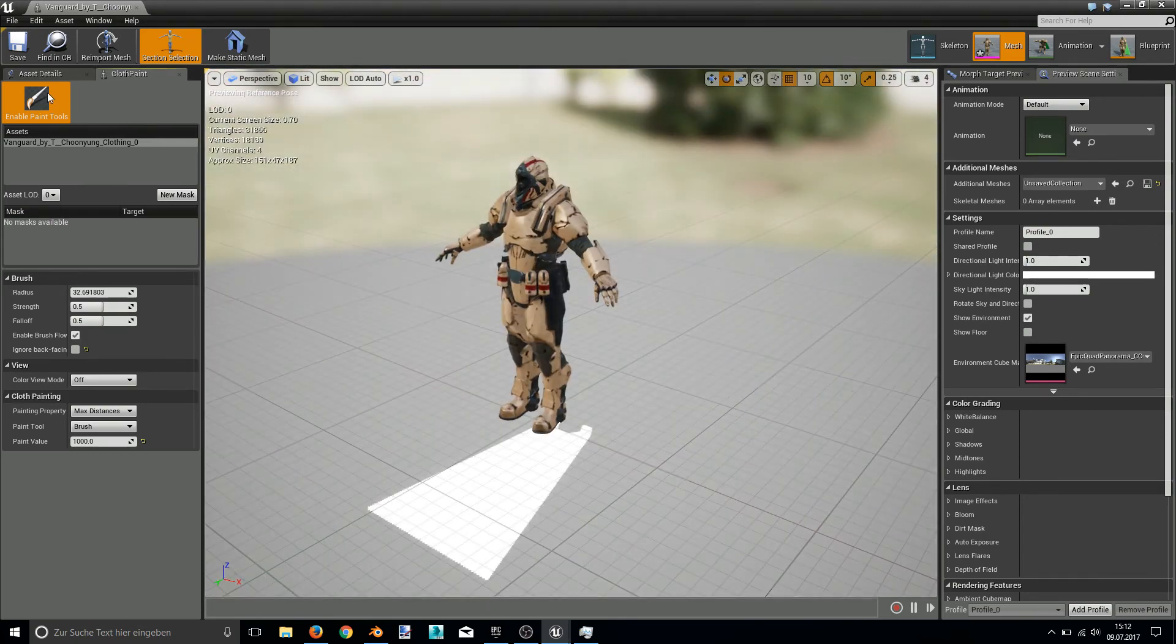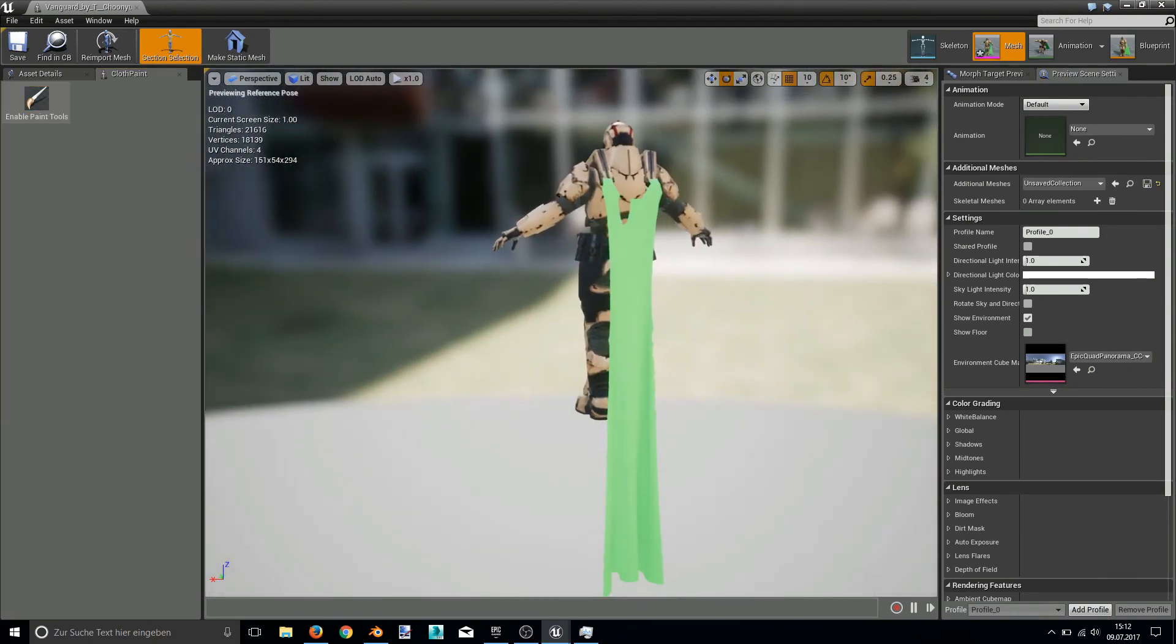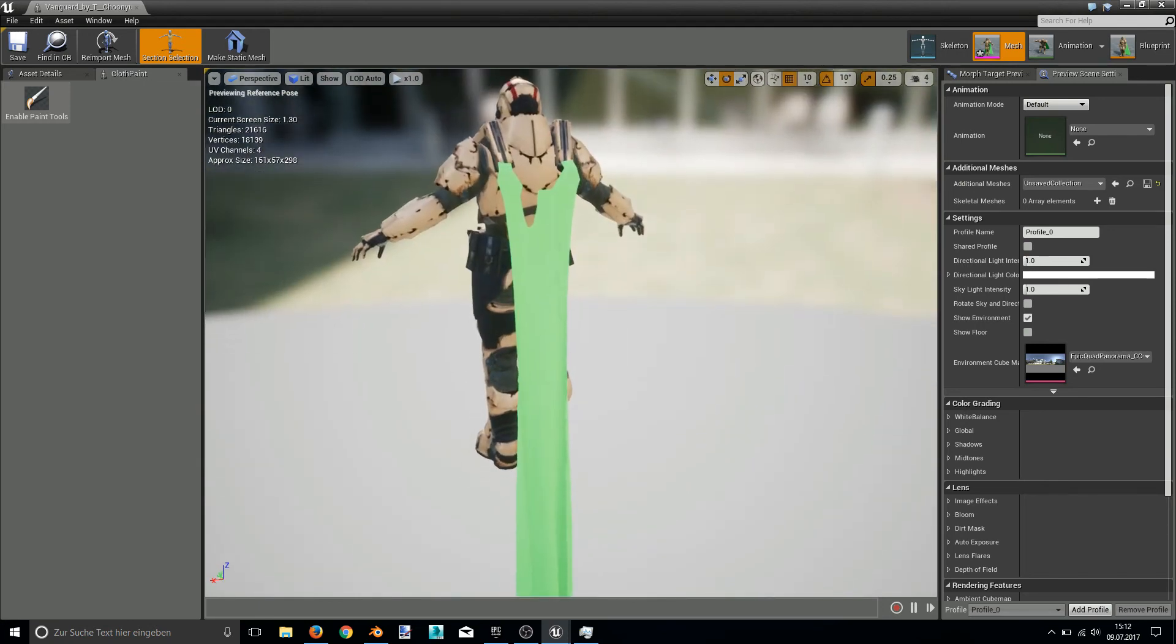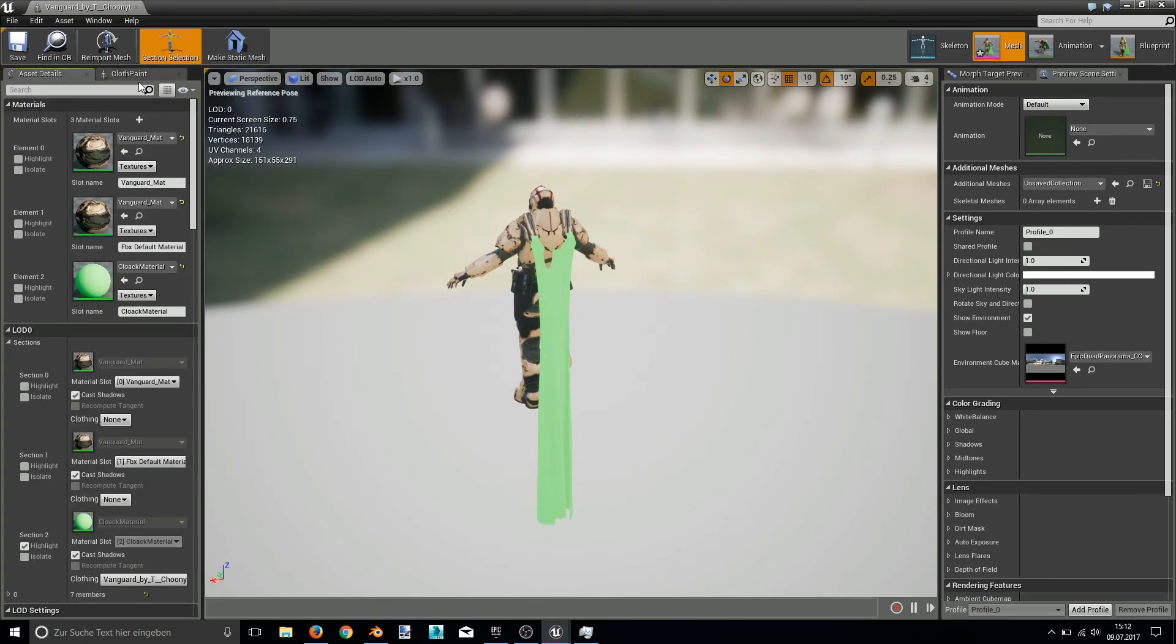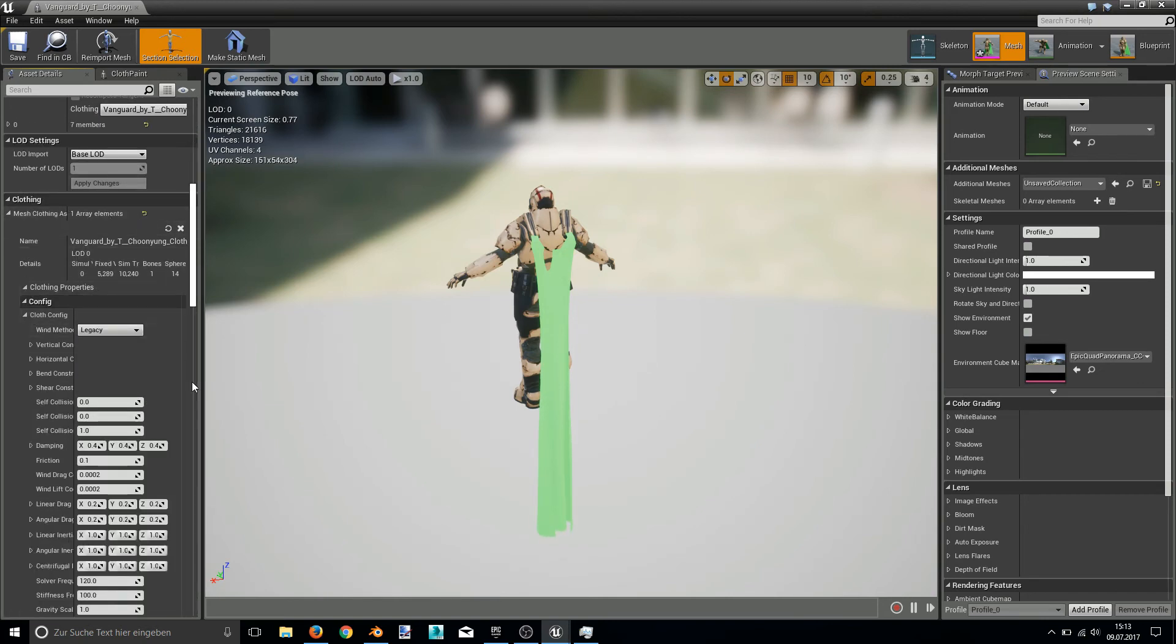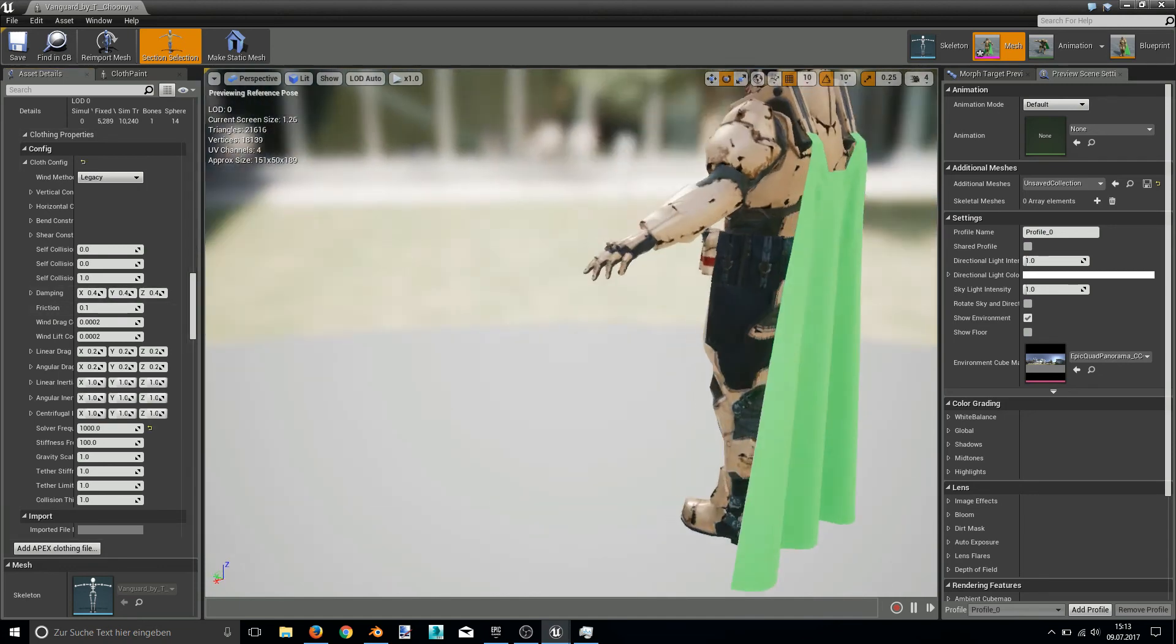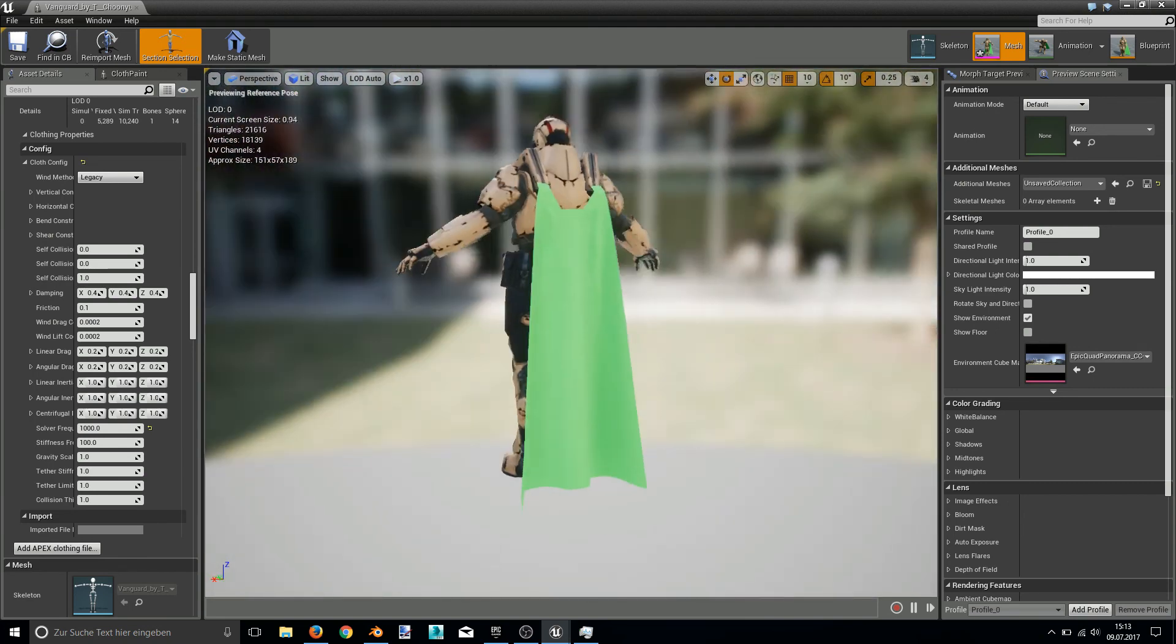Okay I think this is good enough. And now disable paint tools. And as you can see, the cloak is simulating. Of course, it's now a little bit stretchy. And that's because I chose a value of 1000. You can quickly fix this in the asset details. In the clothing properties. Set the solver frequency to 1000. By the way in the next video I will explain a few of these values. And what they're doing. And how you can tweak them. So hit enter. And you can see it's simulating better.